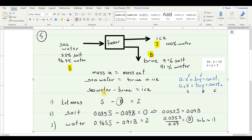We can write equations for total mass and for each component. Total mass: S − B = 2 kg of ice. For salt: 0.035·S − 0.09·B = 0 (no salt in ice). We can also write a water balance: 0.965·S − 0.91·B = 2 kg of water. We have two independent equations with two unknowns. I'll ask you to write all possible mass balance equations on tests.